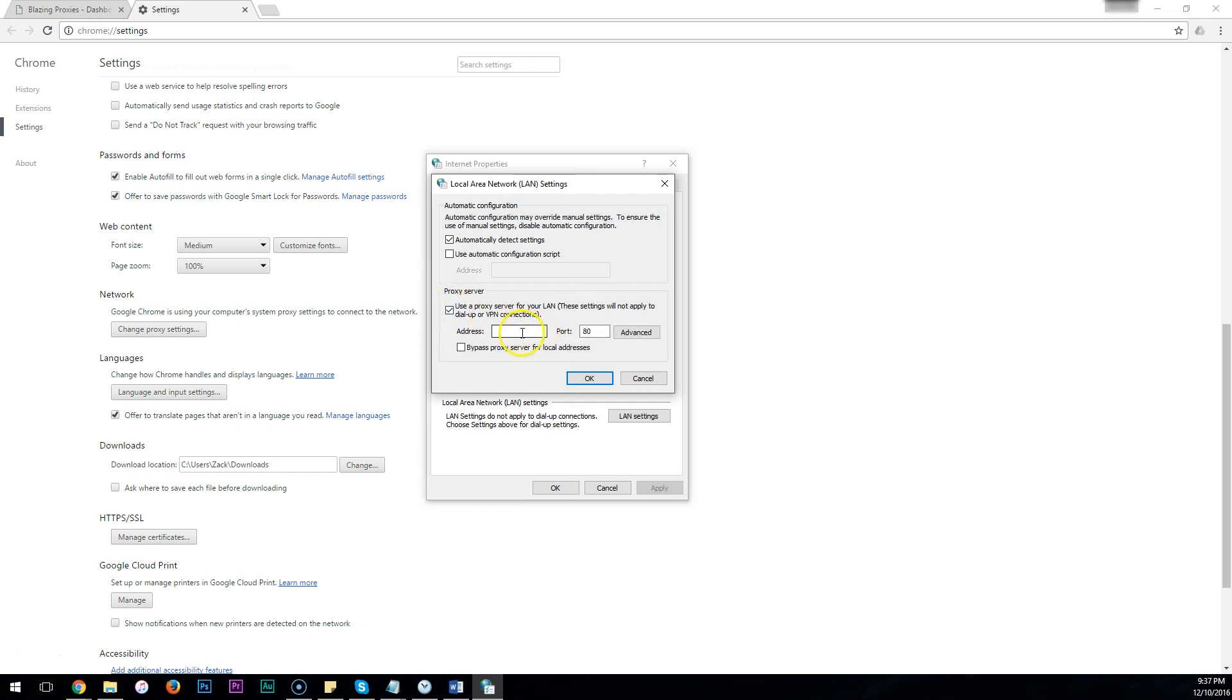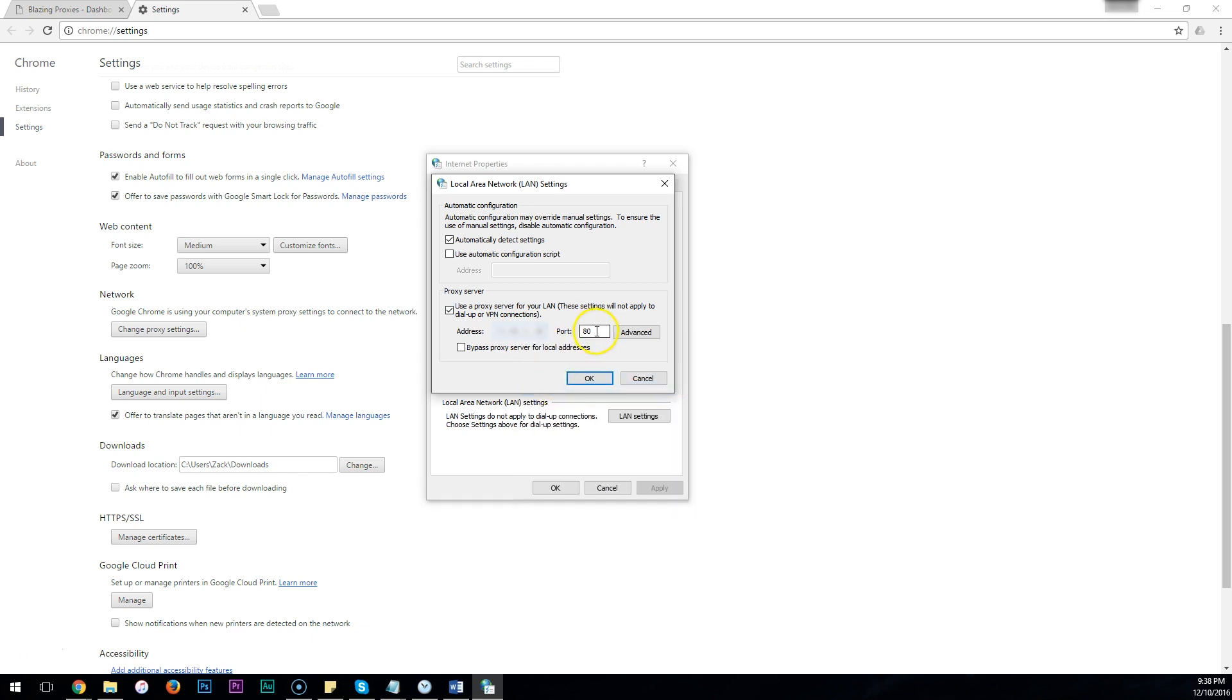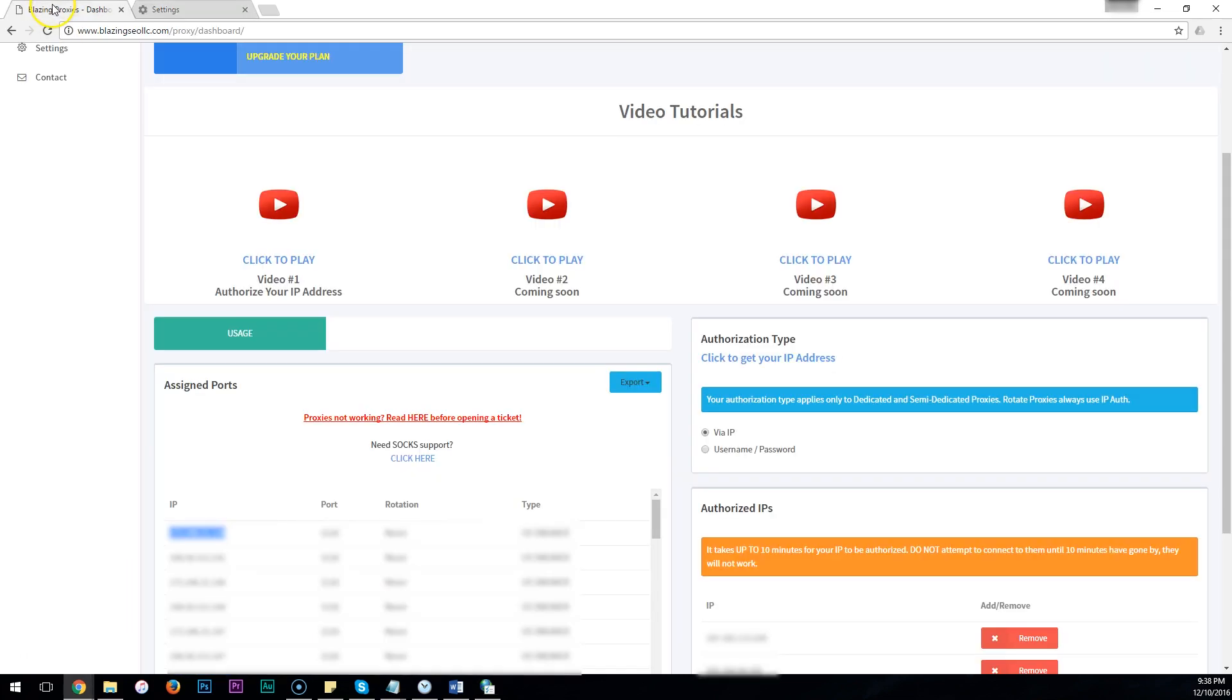In the Address box, this is where you'll paste your proxy IP. In your port, if you go back to your dashboard, you will see the port number next to the proxy.